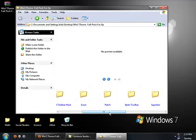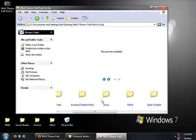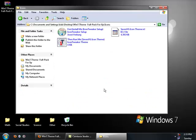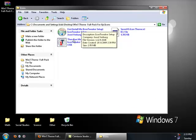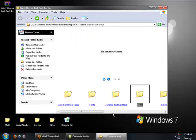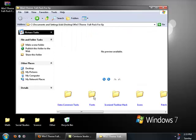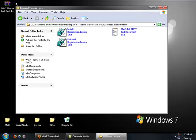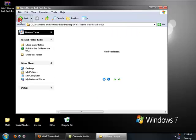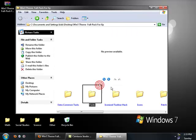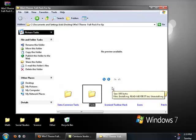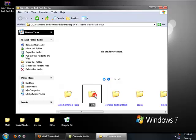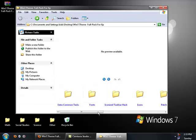And then the rest is kind of optional. The Icon Tweaker, you know, it makes like Windows 7 icons. The Iconize Taskbar Hack makes your things in the Taskbar just only the Icon, not the words. Fonts and Extra Common Tasks, you don't have to do that, but I did it, so it makes it more realistic.